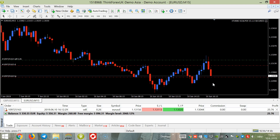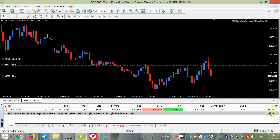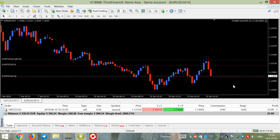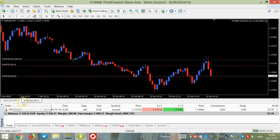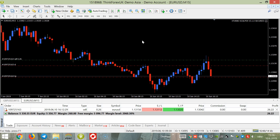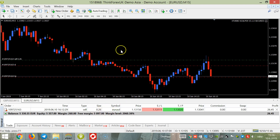This trade will be finished very soon — it should touch the target and we'll make about 31 dollars with only one trade. Guys, if you open M1 and M5 charts on two pairs, you will have enough trades per day to make a few hundred dollars, depending of course on what lot size you use and how much you are risking.